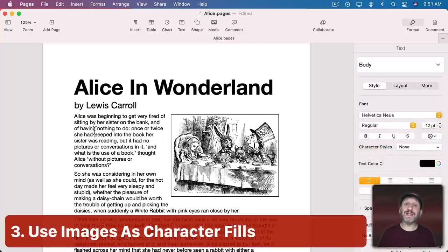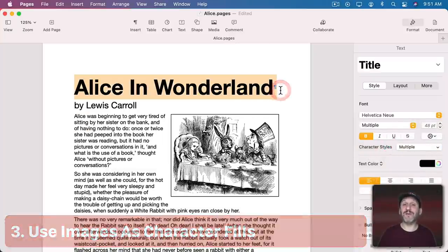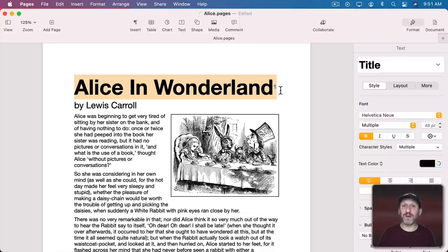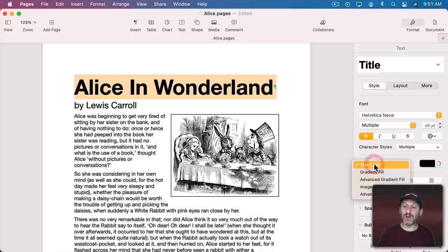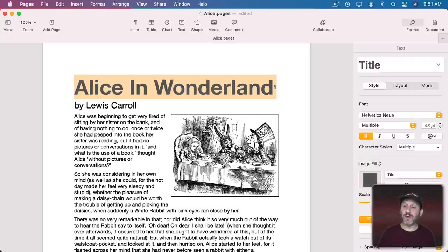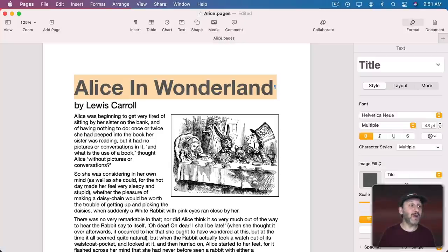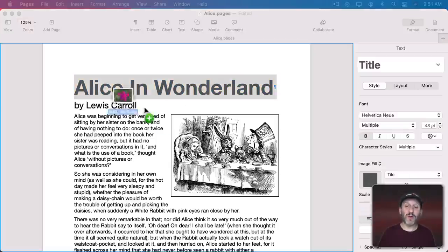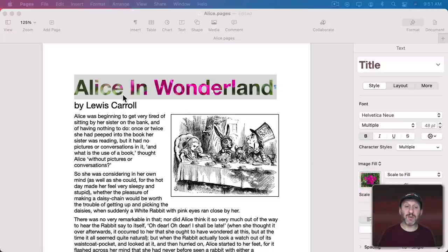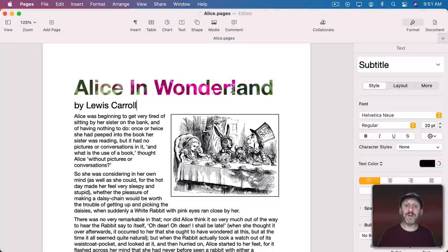Now when you want to make text really stand out like the title here you can, of course, make it bold and you can change its color. But did you also know that you could use an image for the fill for the letters. Under Format, Style, under Text Color select Image Fill or Advanced Image Fill. When you do that it's going to use the default little pattern here. But you can drag and drop an image from the Finder right into this box and then it will use that image as the fill for the text.